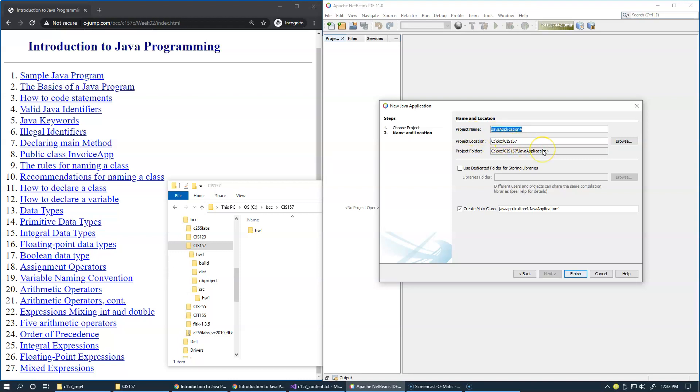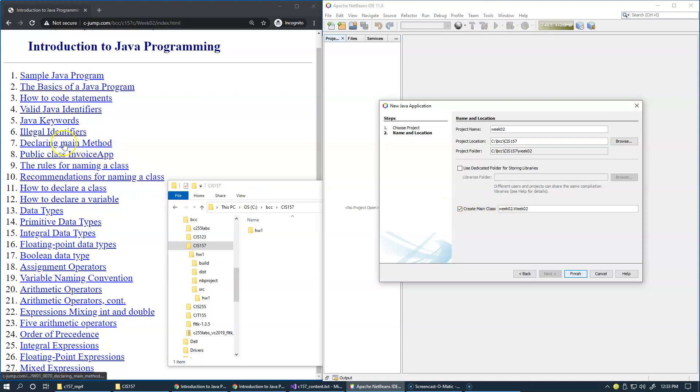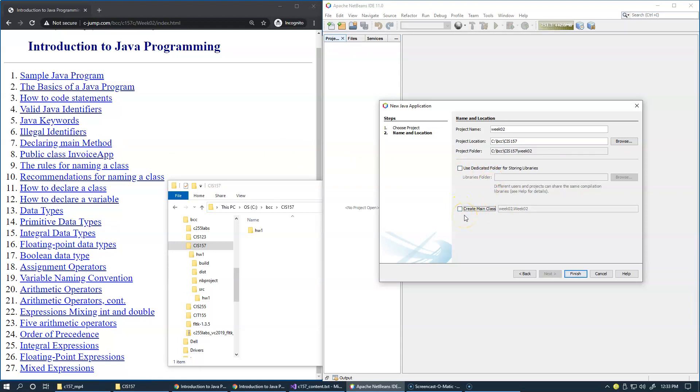The project name that I'd like to use will be week 02 just to keep track of my work as I'm making progress. This time I will uncheck creation of the main class. The main class is the class Java class that contains the main method where the application starts. This time I will show you how to create this manually. Often you don't have to create main class because maybe you already copied a file from your previous project and now you just want to adjust it and keep using the one that you already have.